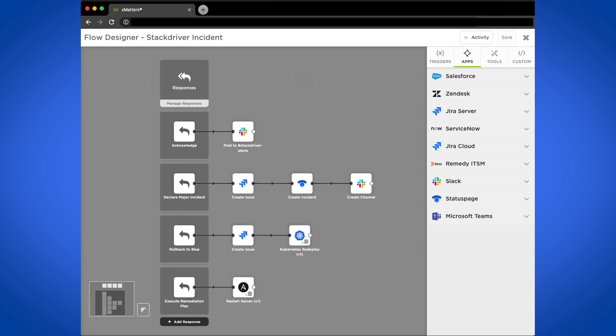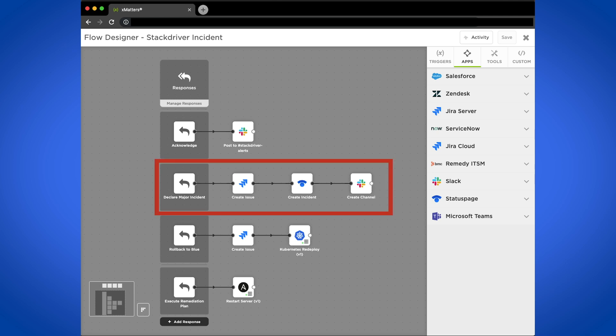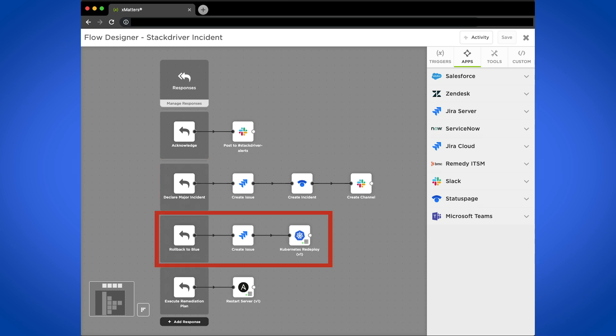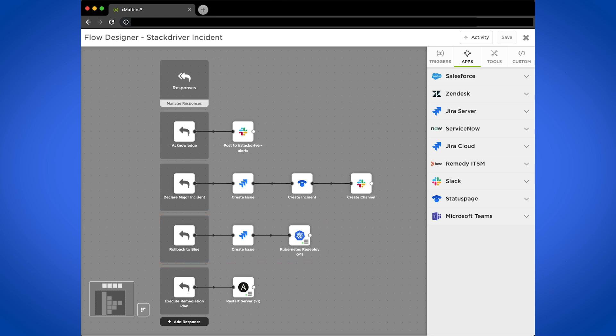Each organization has major incidents and processes around kicking those off. In this case, we see that Xmatters will automate creating a Jira issue, then a status page incident, and finally a Slack channel so that teams can start collaborating. We also see the rollback to blue that Dan selected, and we see that a new Jira issue is created before triggering the redeploy using a Kubernetes command. The Jira issue helps keep track of who triggered the deployment and when, and also serves as a record for future investigation.